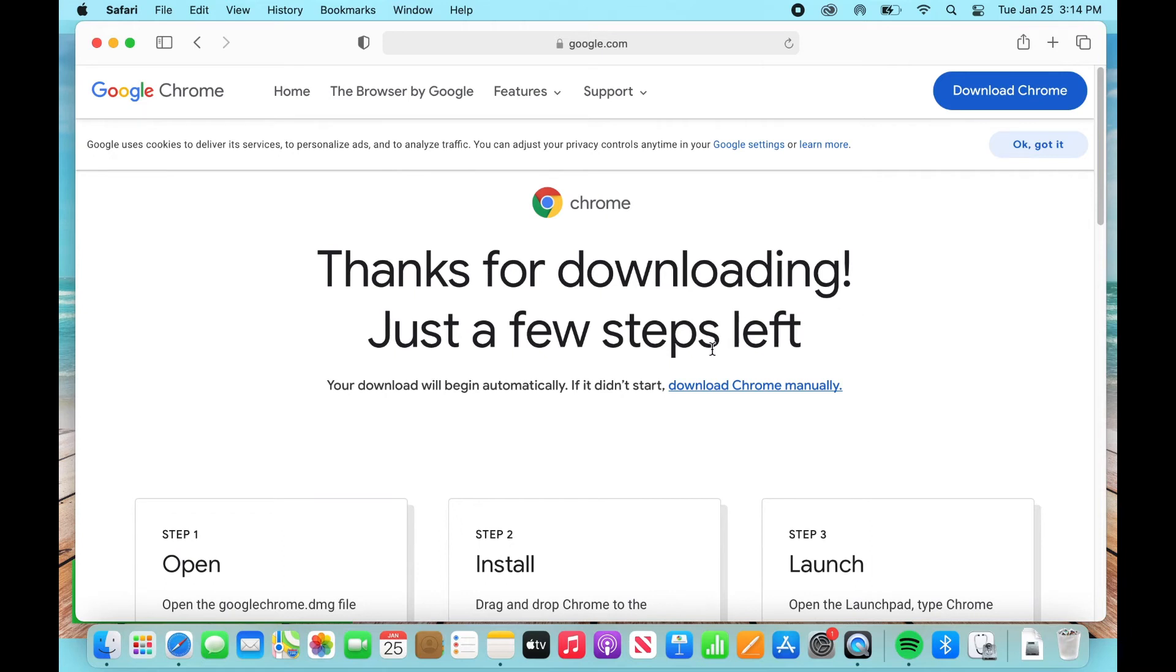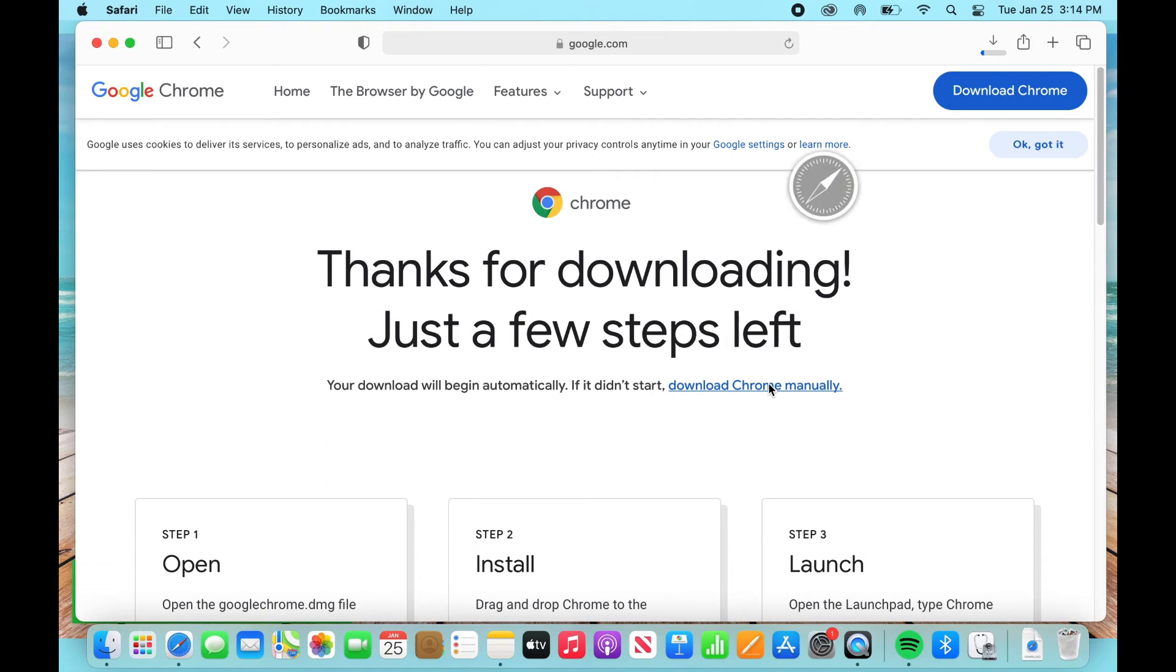Alright, so once I've selected that, what should happen is pretty soon this should start to show up where it says your download will begin automatically. If it doesn't, as here I'm not seeing any download button, so I'm just going to select download Chrome manually and there it goes.